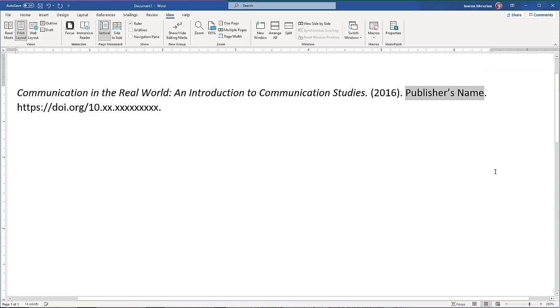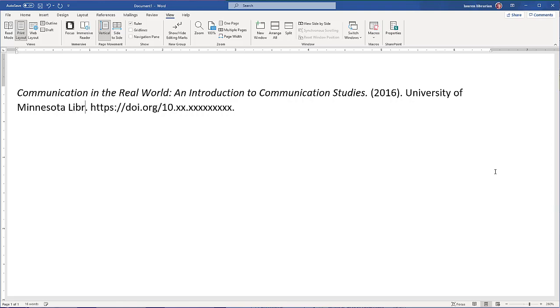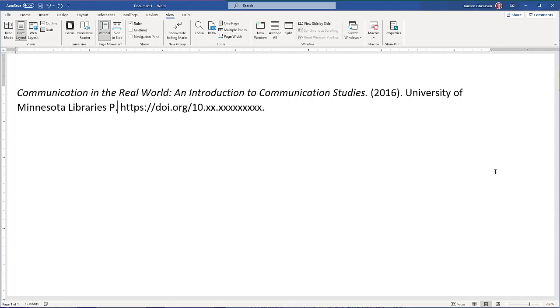Add the publication year in parentheses after the title. Add the publisher's name, but leave out the words publishers, co, or ink. In our case, University of Minnesota Libraries Publishing, we'll leave out the word publishing.